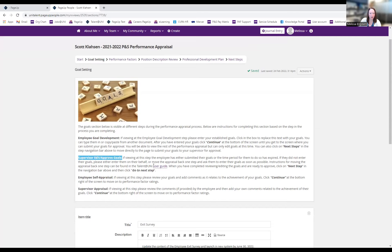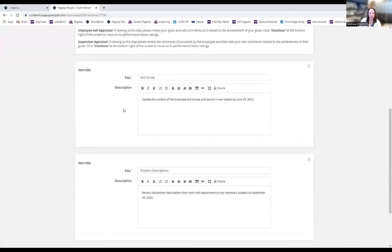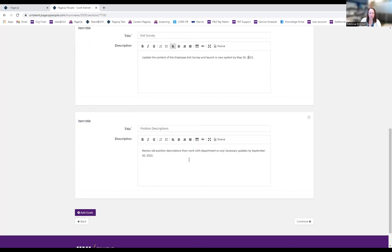As a supervisor, my start page looks different with instructions for approving goals. I click Continue to go to the goal setting page. There are different instructions depending on the step you're at. Scrolling down, I can see the goals that Scott has entered. If I wanted, I could make edits — for example, changing a due date from June to May. I could also click 'Add Goals' to add additional goals.